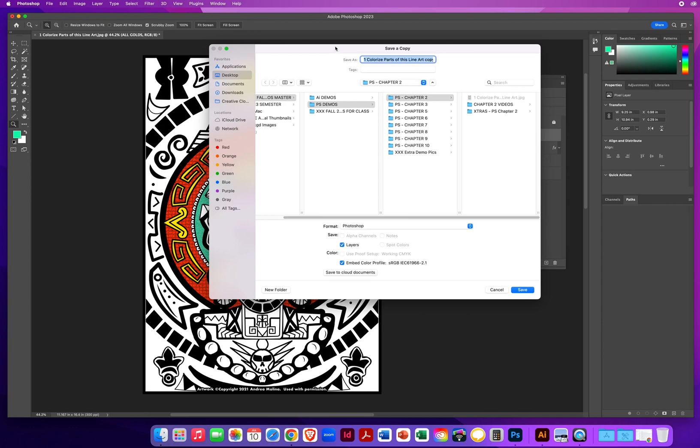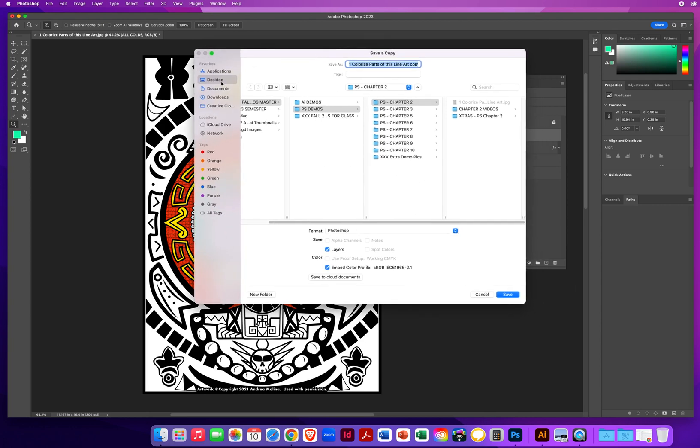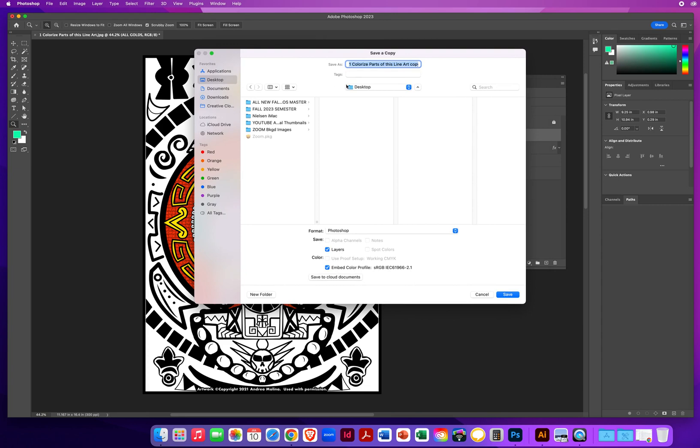Okay, so anything you do for this class, you're going to call it your last name, then your first name, and then a word or two describing what the file is: Coloring, Line, Art.